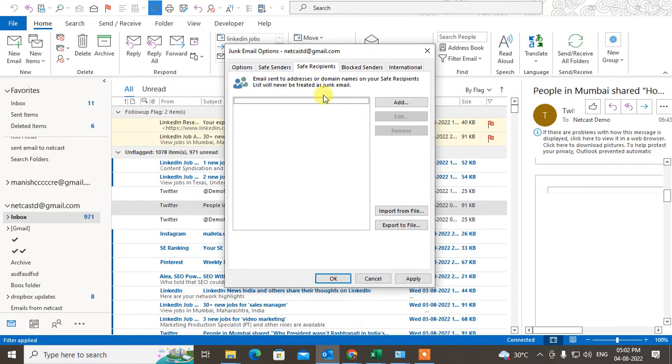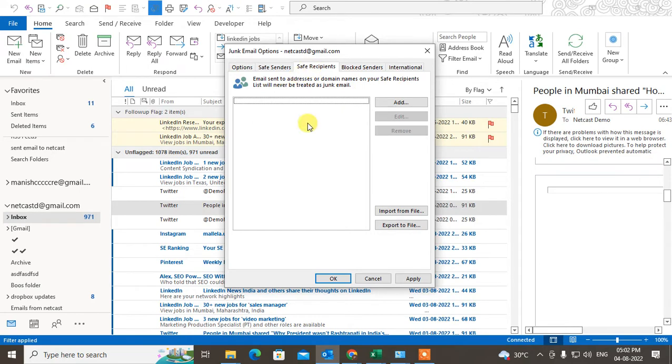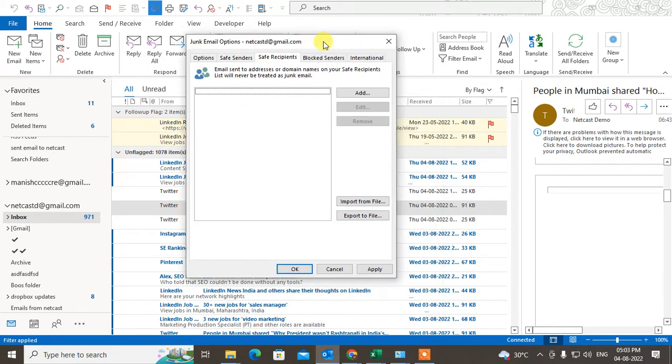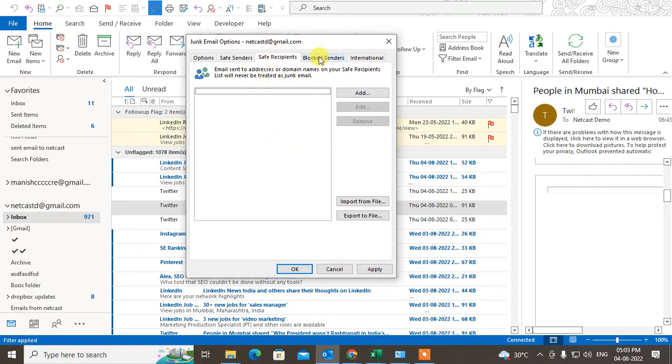For a plus point, you can also add this sender as a safe recipient. So when you unblock someone, when he or she sends you a mail, there's a chance the mail will go to the junk folder.